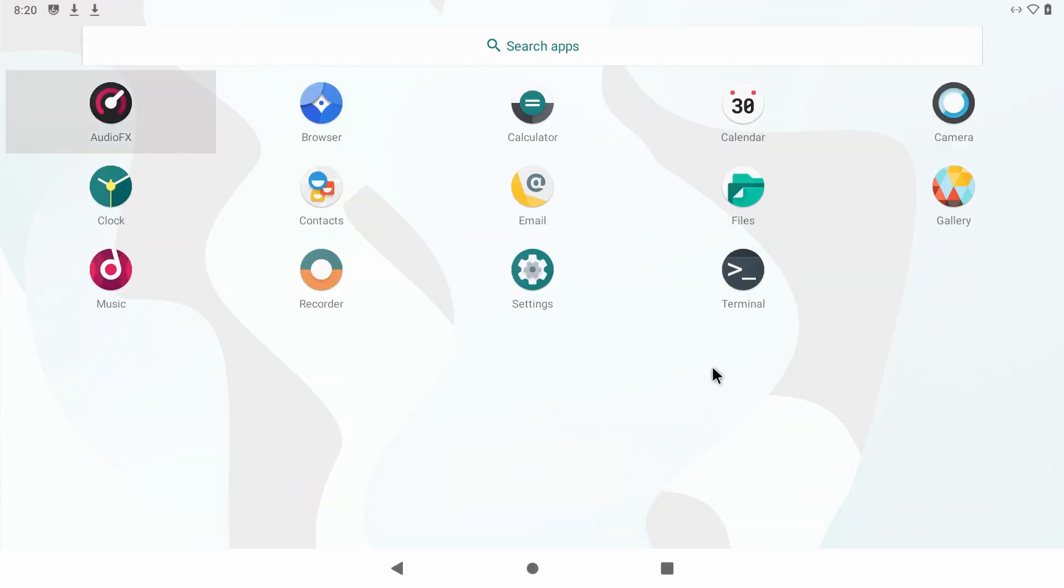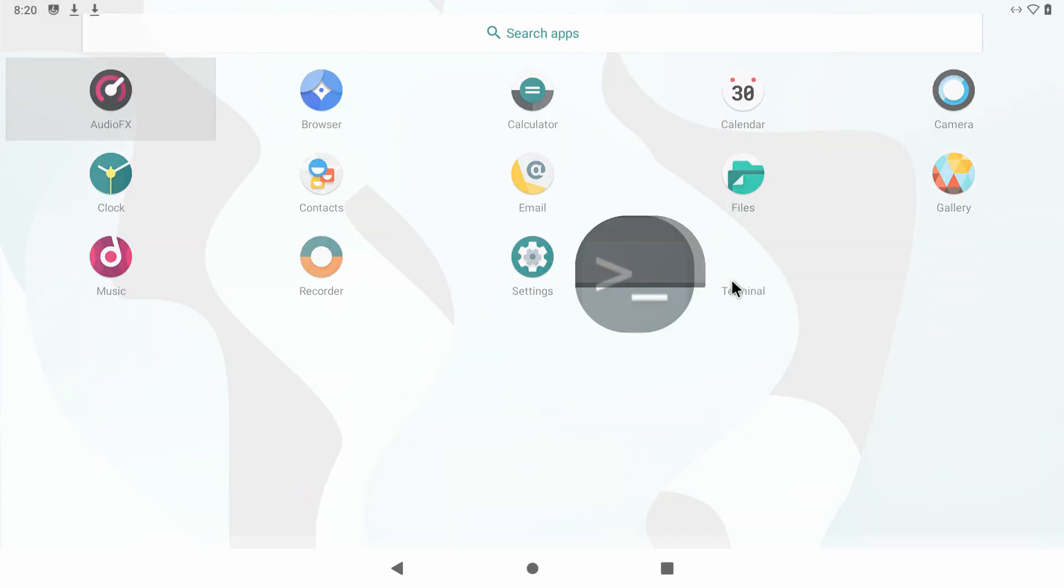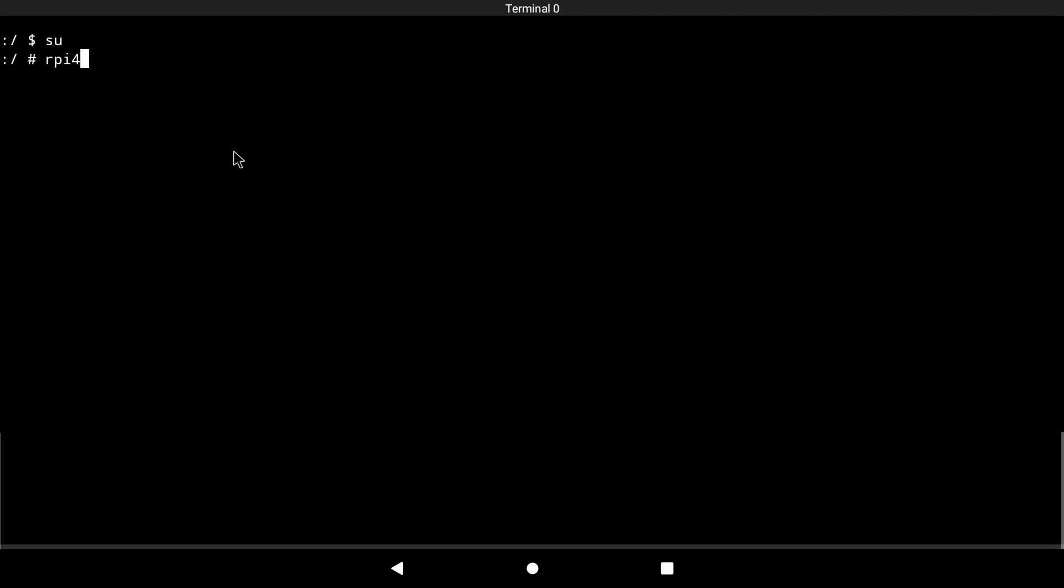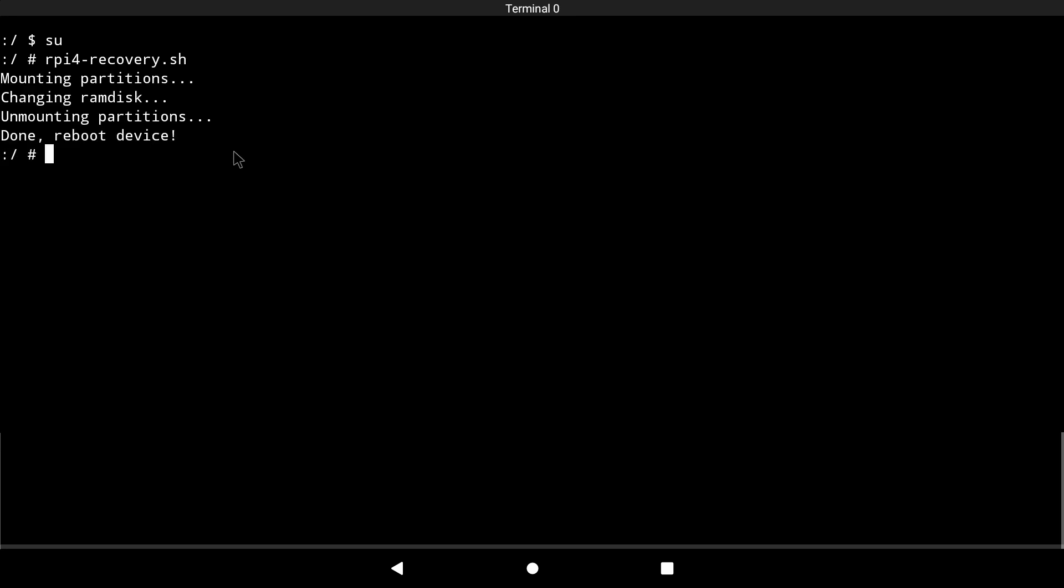Now just open terminal, allow, type in surpi4-recovery.sh and reboot.